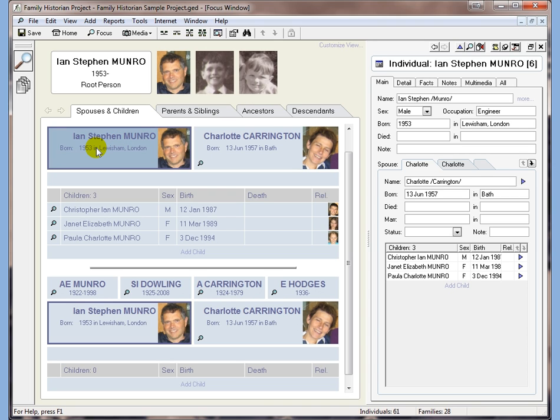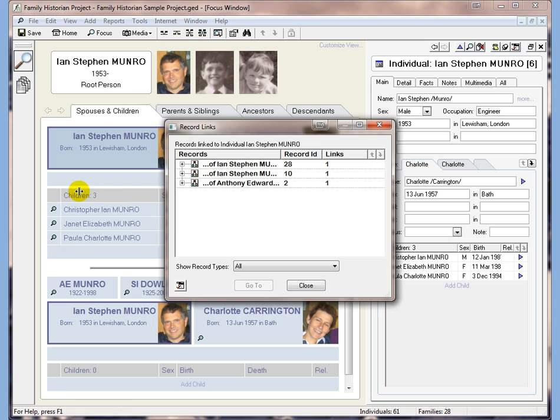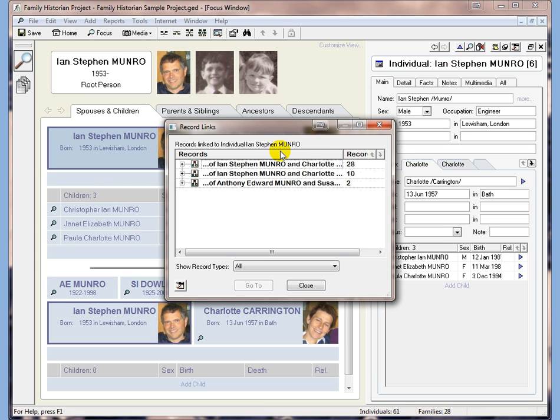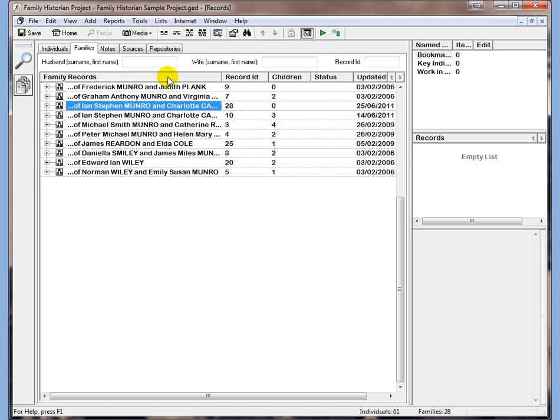Simply select the first person, go to View, Record Links and you can see here that we've got two family records which look basically the same. So what we can do is click the first one and click Go To and we'll move to the Families tab of the records window.